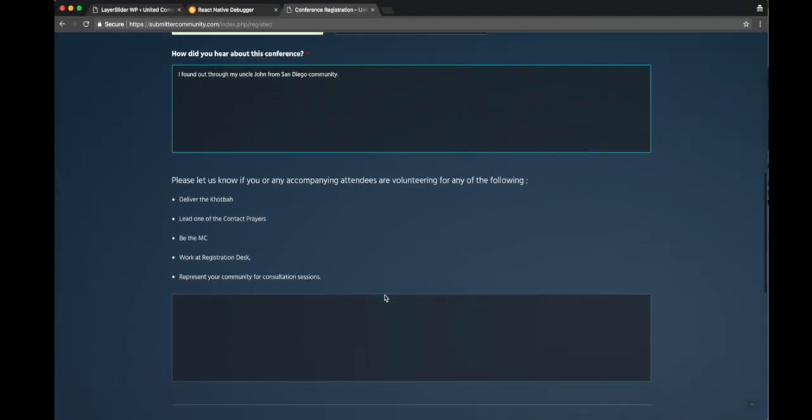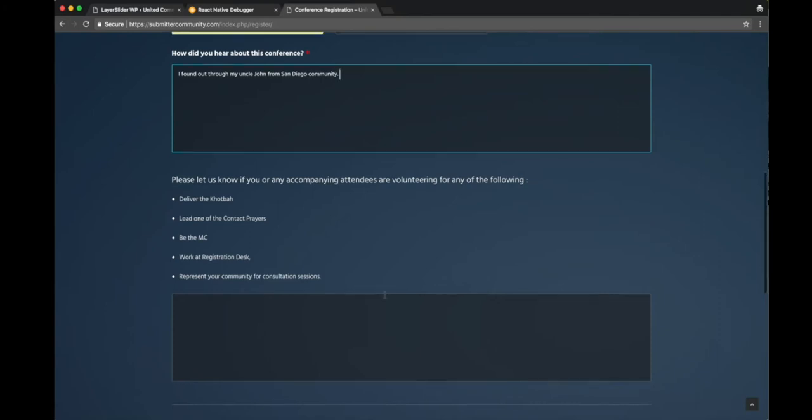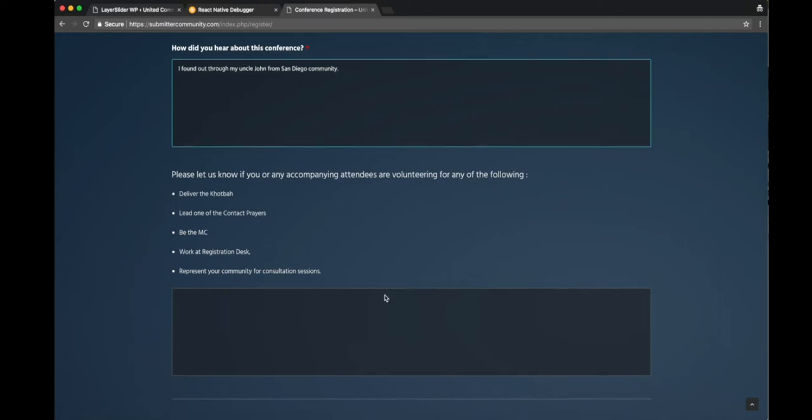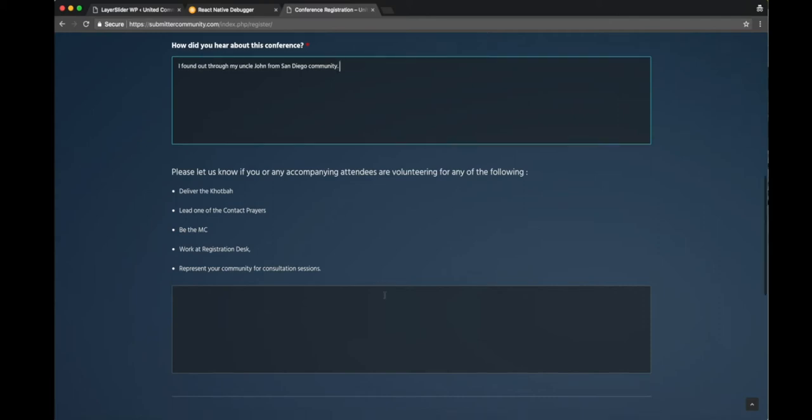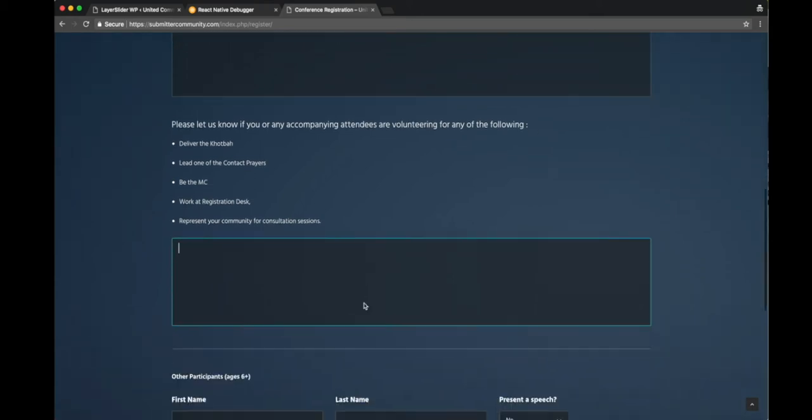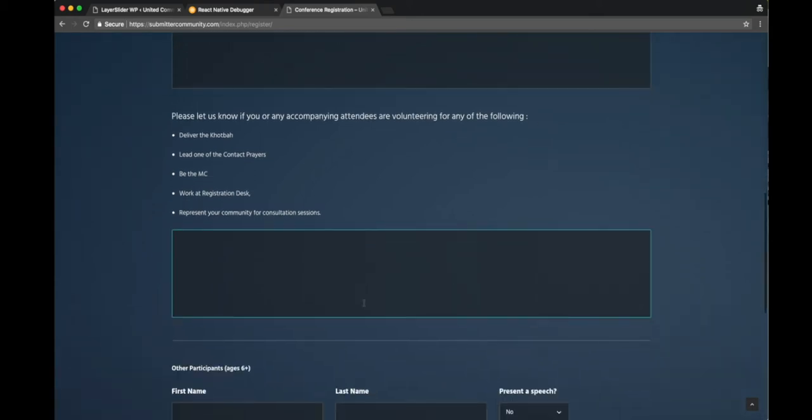The next thing we want to know is if you're volunteering for anything. Let's say you want to deliver a sermon or be the MC or lead one of the contact prayers or work at the registration desk. Let us know and we'll basically accommodate that. If any of your family members are participating in any of this, just let us know in this box.